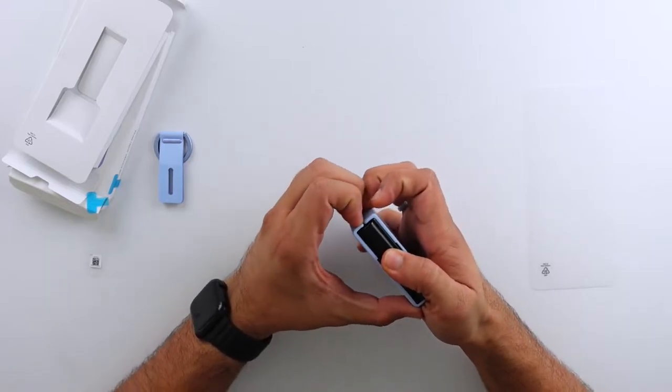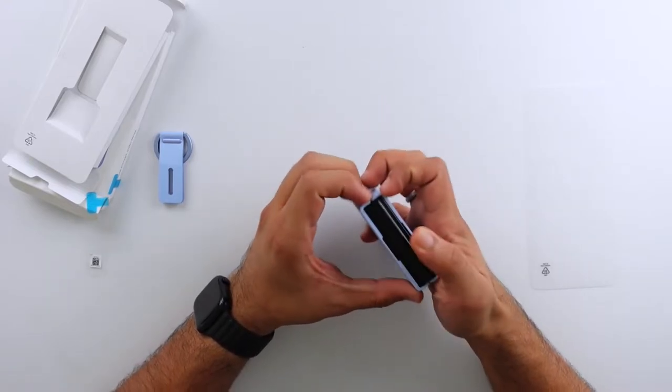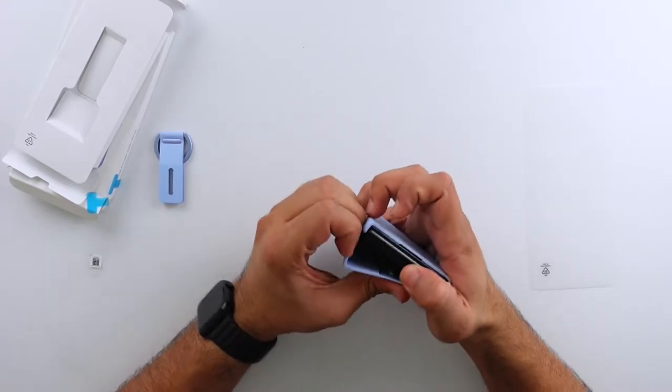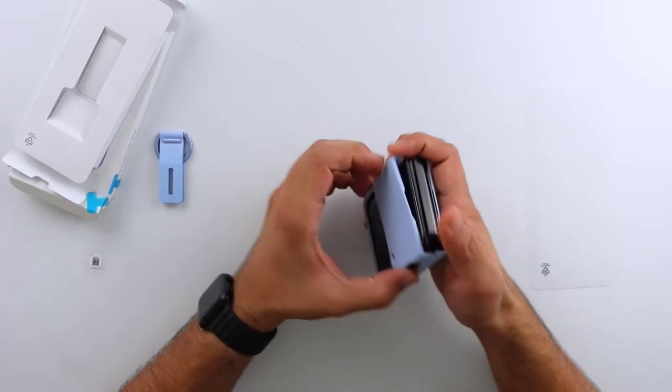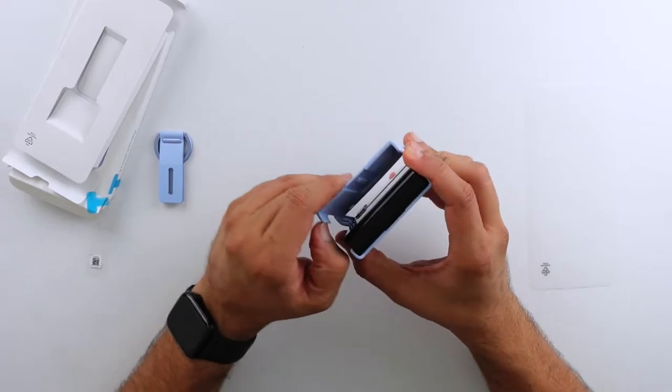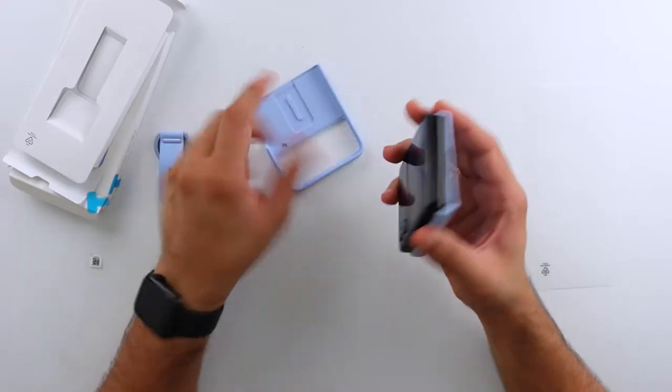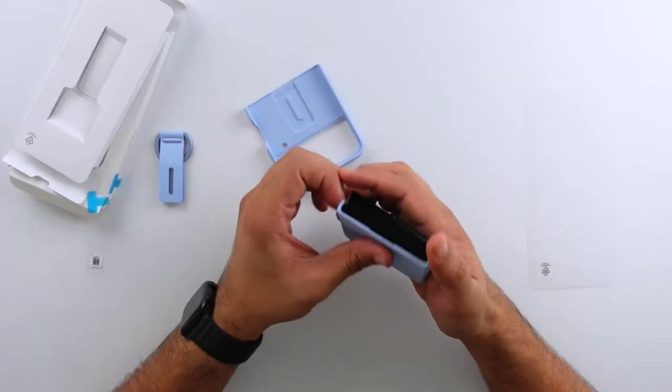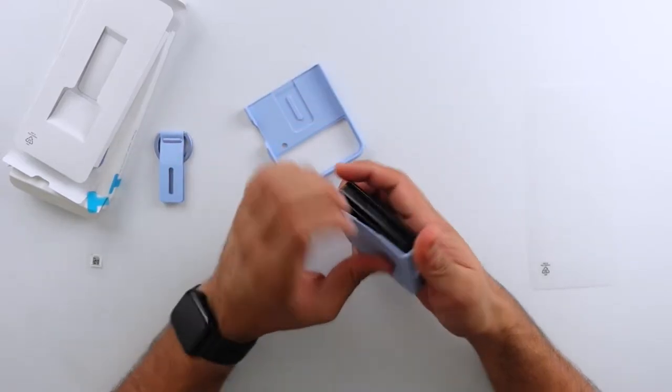Let me go ahead and remove the case. So removing it is pretty easy, just kind of pry it off and comes off pretty smoothly.